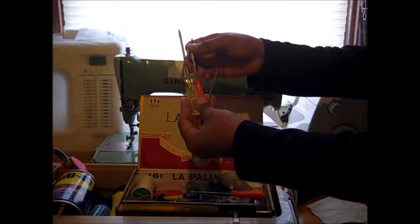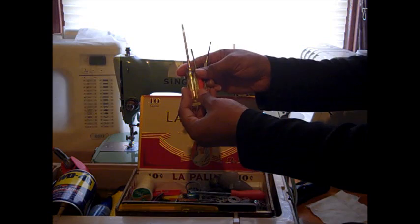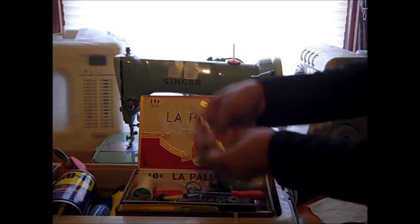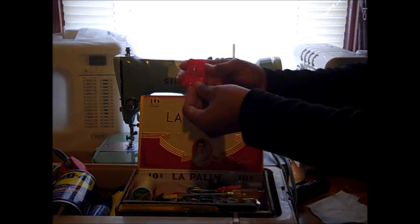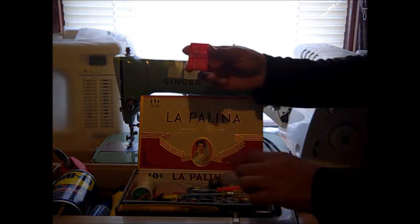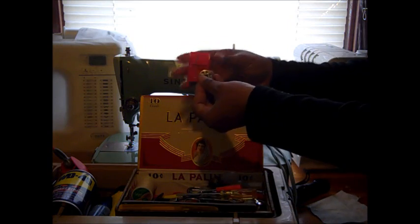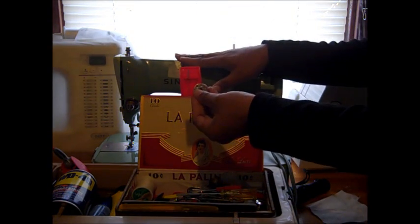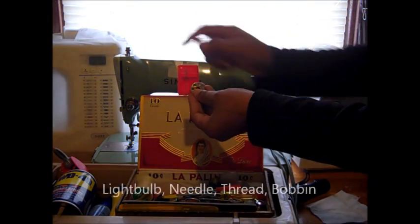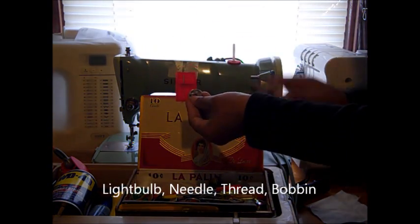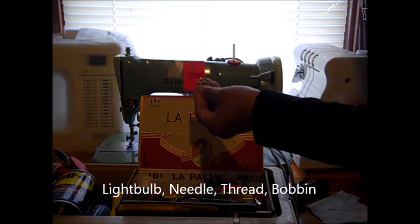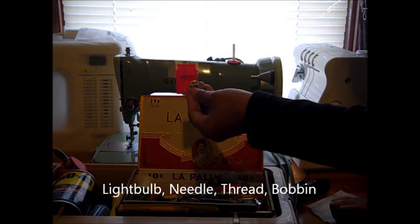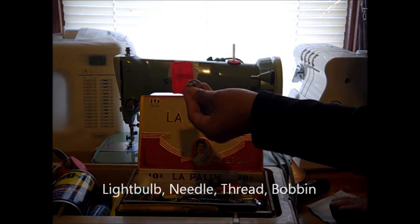You want to make sure you have those on hand. Just like light bulbs, there's nothing more annoying after you've cleaned your machine and you want to test it out but you don't have a needle available and a wound bobbin, so those are some items you want to include in your sewing machine repair kit.